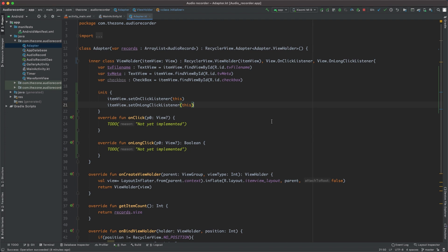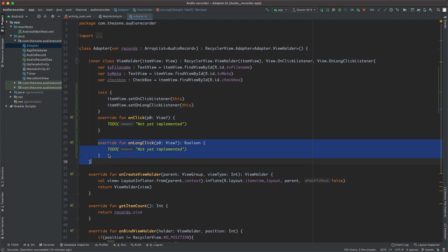It would not be clean at all to do it here inside the adapter, as we should keep the logic in the activity file as much as possible. So we need a way to tell the activity when a click happens so it knows when to start the other activity. And that's what callback functions are for. We have to create an interface with two functions, one for each click kind.